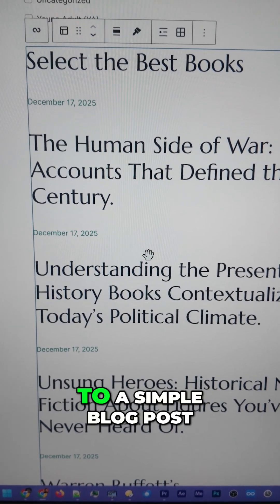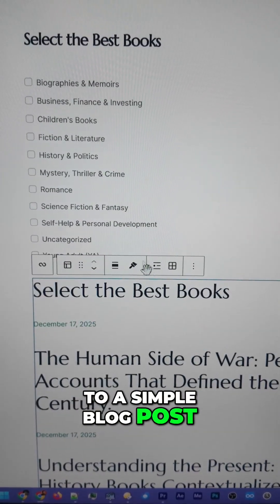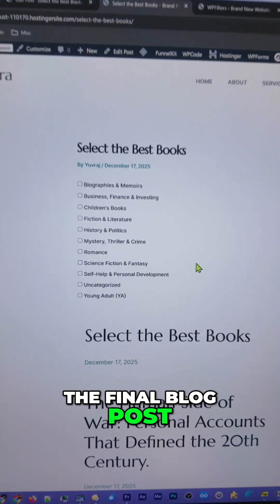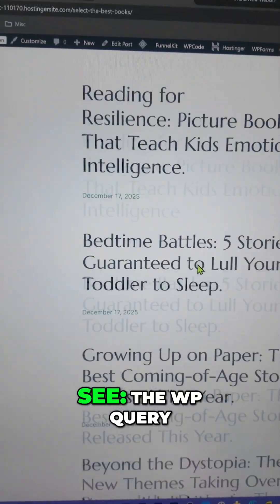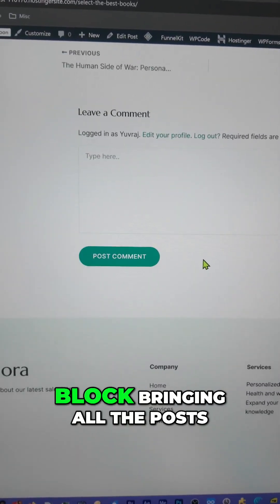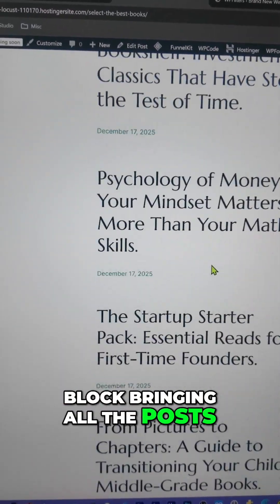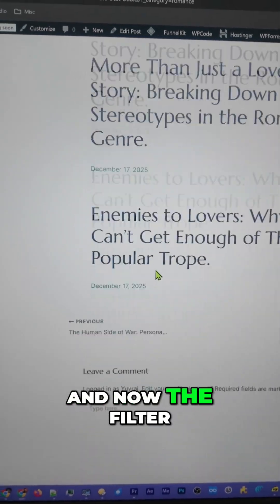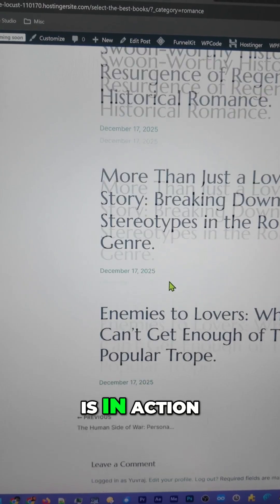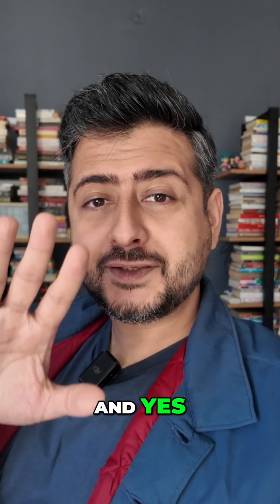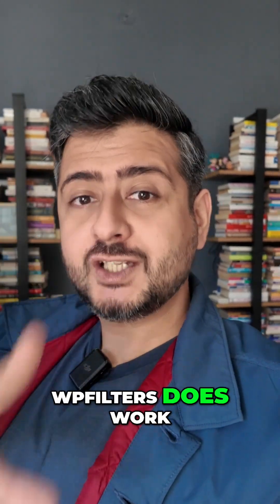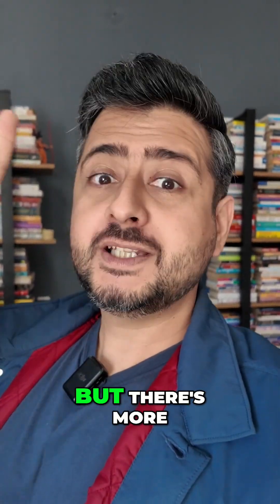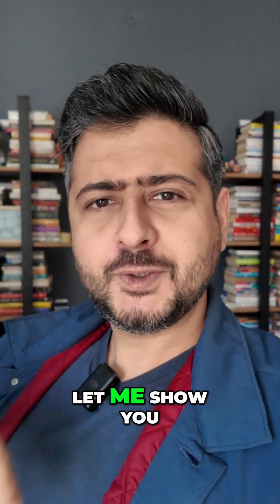For a quick demonstration, this is the Query Loop block I added to a simple blog post, and then I added WP Filters here. In the final blog post, this is what you see — the WP Query block bringing all the posts. If I want to select just one, you can click here and the filter is in action. WP Filters works for e-commerce as well as blog posts.